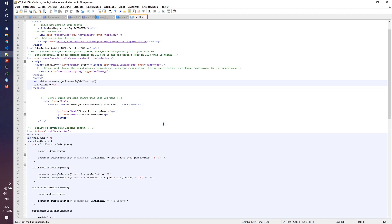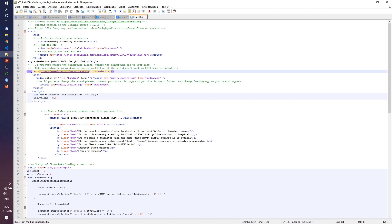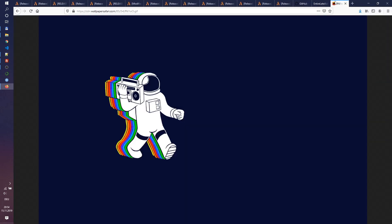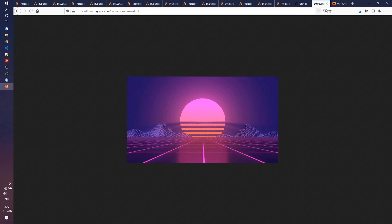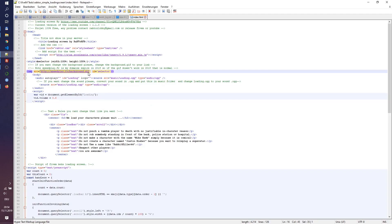Here you can adjust the duration of the fade in and fade out of the sentences. Here is the name of the background music file, and here is the link to the background picture or animation. You can use any picture or gif file that you find on the web and copy-paste the link into index.html. Just replace this section with the link that you need.